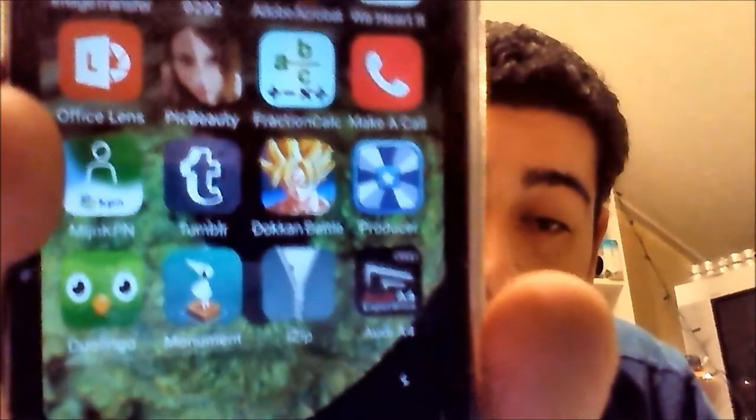There's this app called iZip — it's right next to Monument Valley. I will put the link in the description down below because there are a lot of apps called iZip, but this one is free and it actually works. I've tried others but they didn't let me send any files without paying, and I won't pay for it.